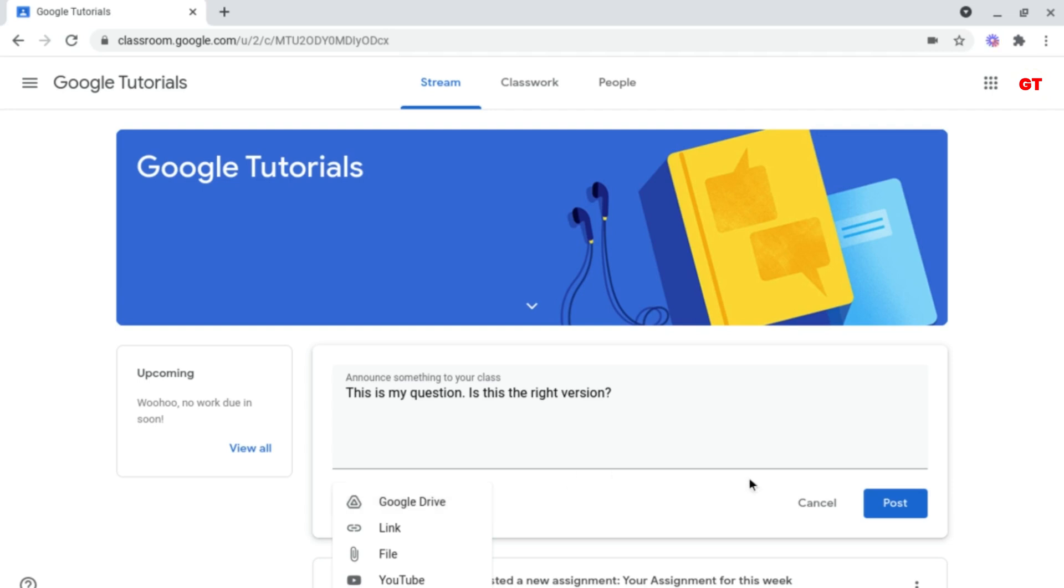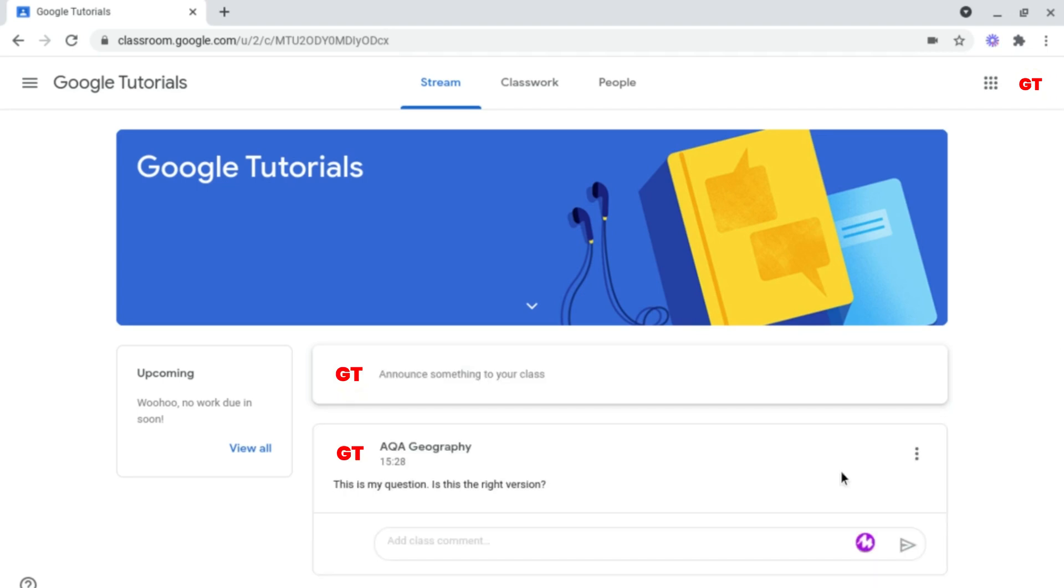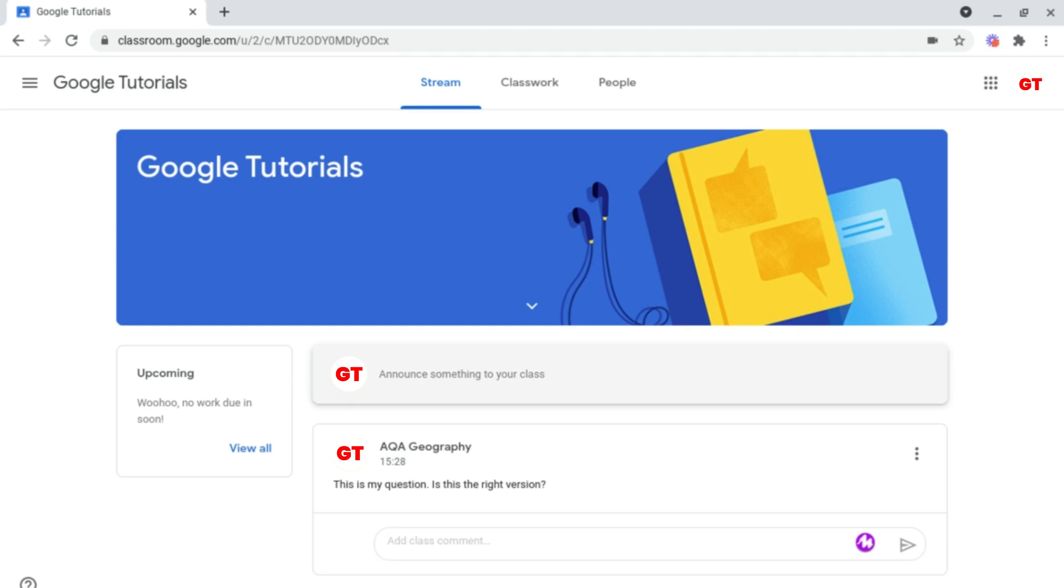And then once you're happy with this, all you want to do is click post at the bottom right. Because this is a class comment, students can post a response to this if they want to. But what about questions that might be a bit more personal or to ask your teacher for feedback? Well, for these types of things you'd want to use private comments.